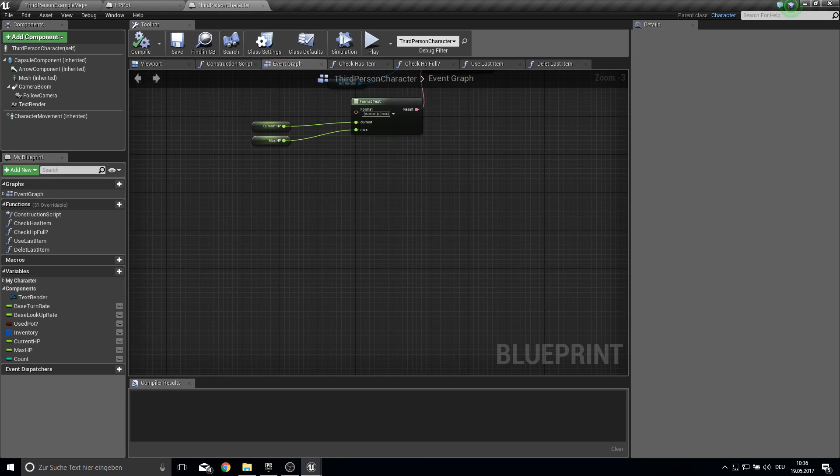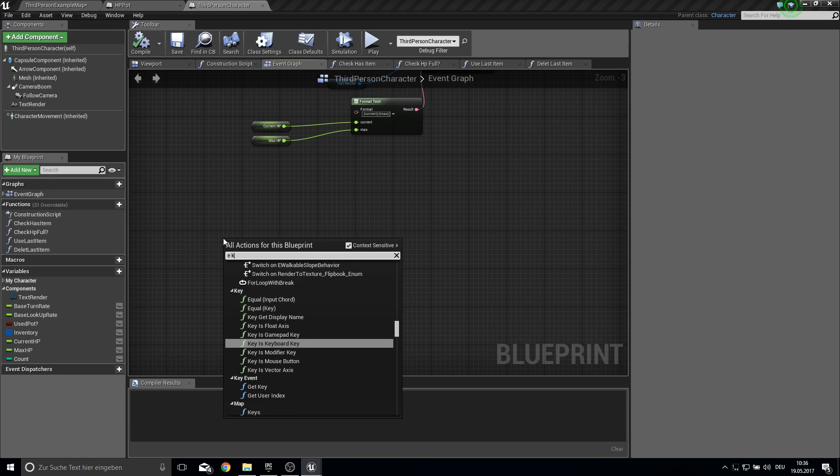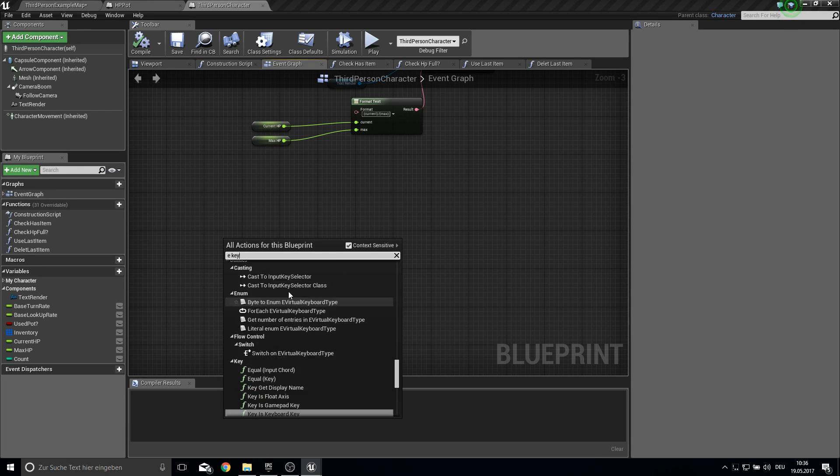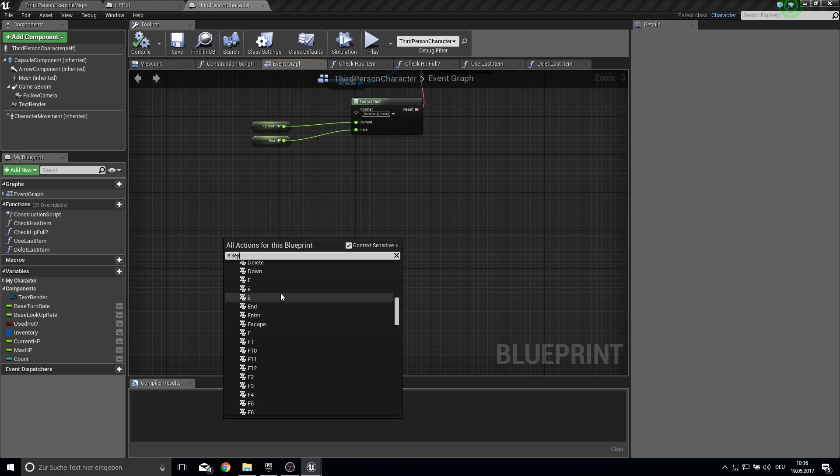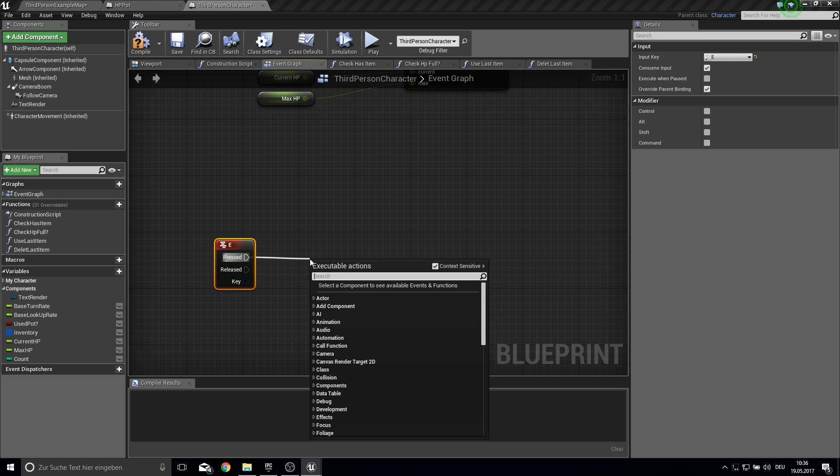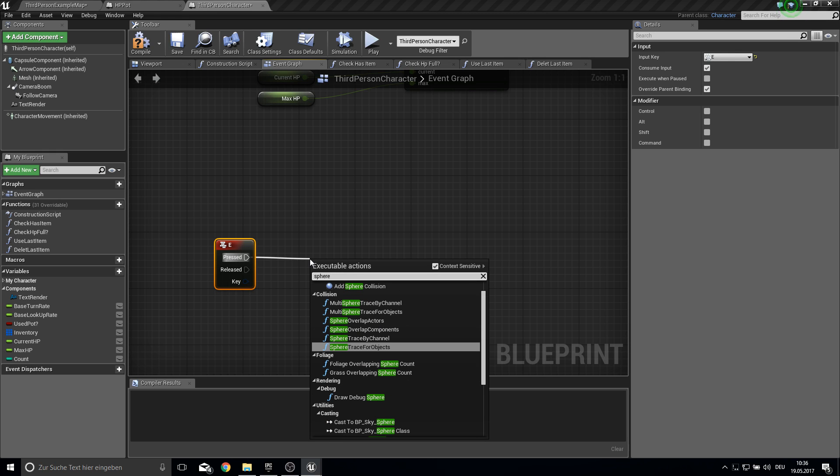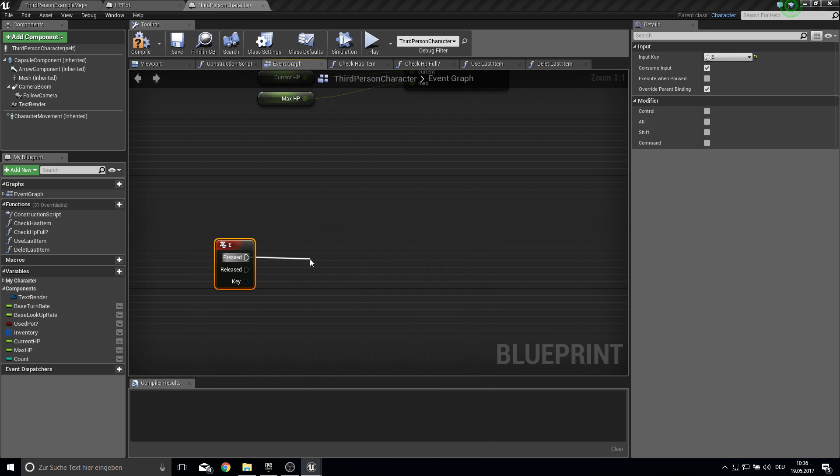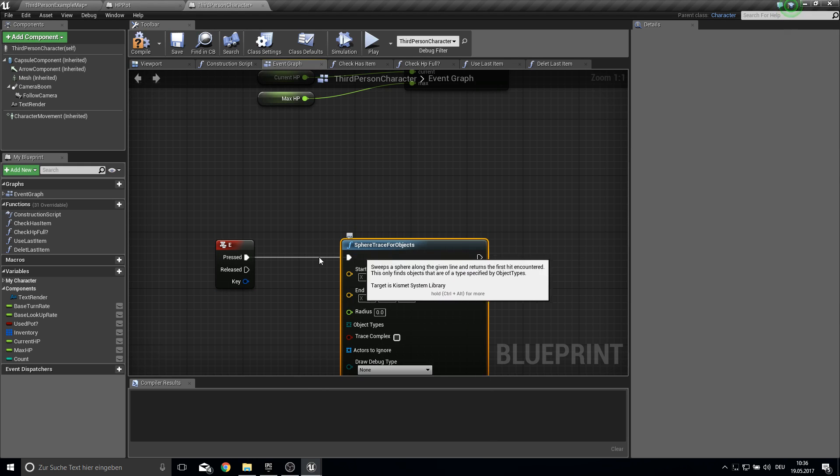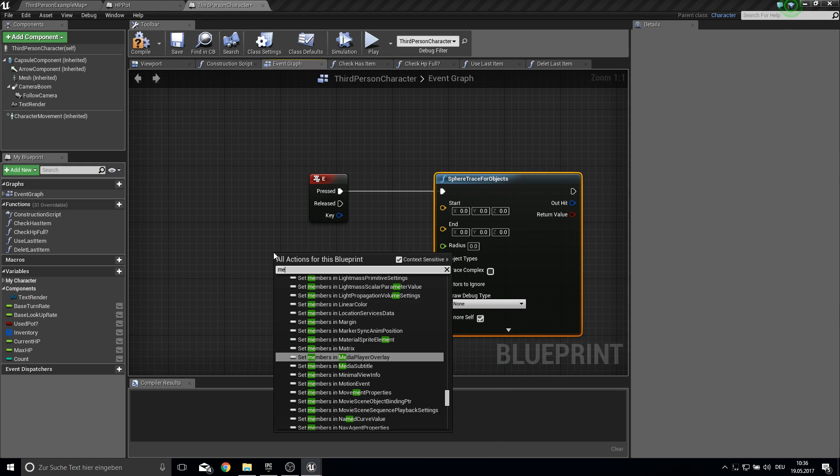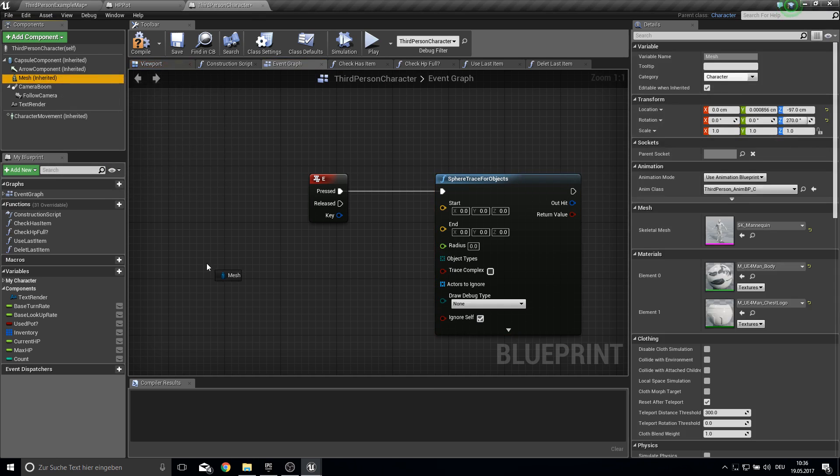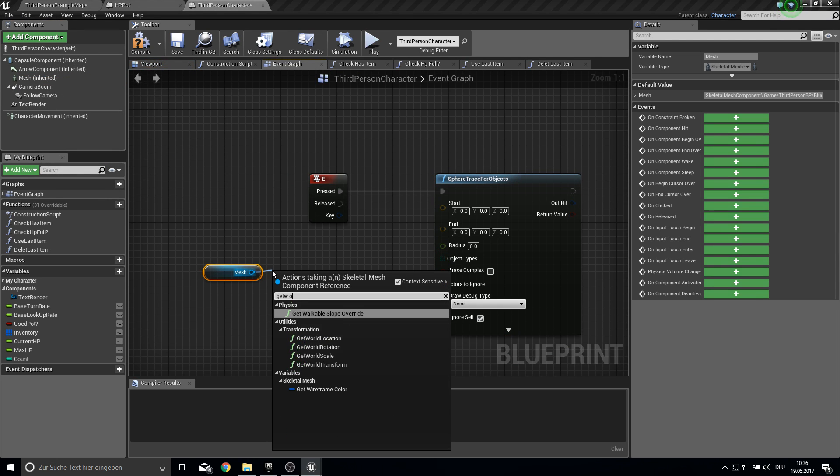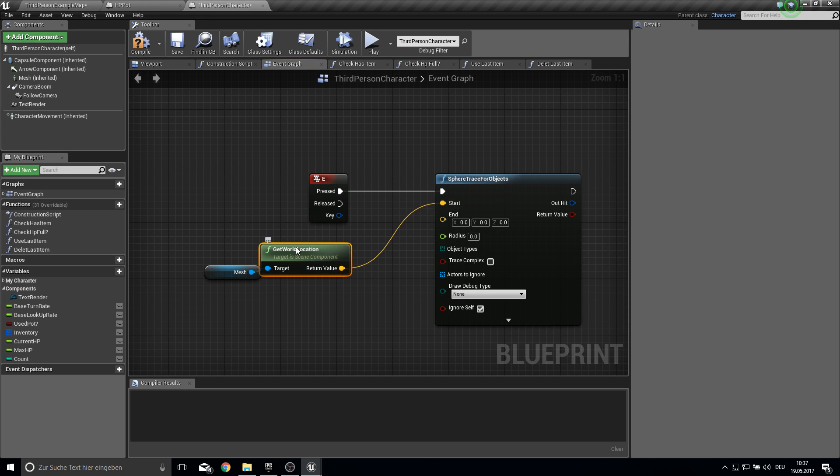And the next thing is the line trace. So we can actually add items. So I will basically always use the E key. So like this. And this time I want to do a sphere trace for objects. And the start point is the mesh itself. So just bring it in here. Get the world location.